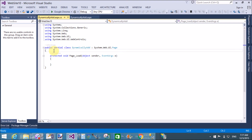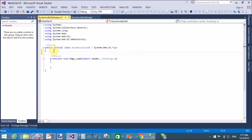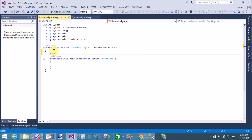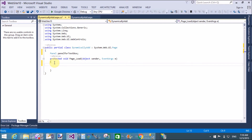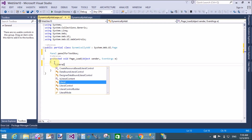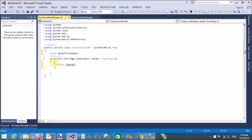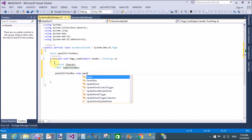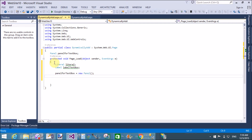In the class, first of all create a panel — a panel for text boxes. Create an instance of the panel class: panel for text box equals to new panel, through which we can create a panel instance in the memory.